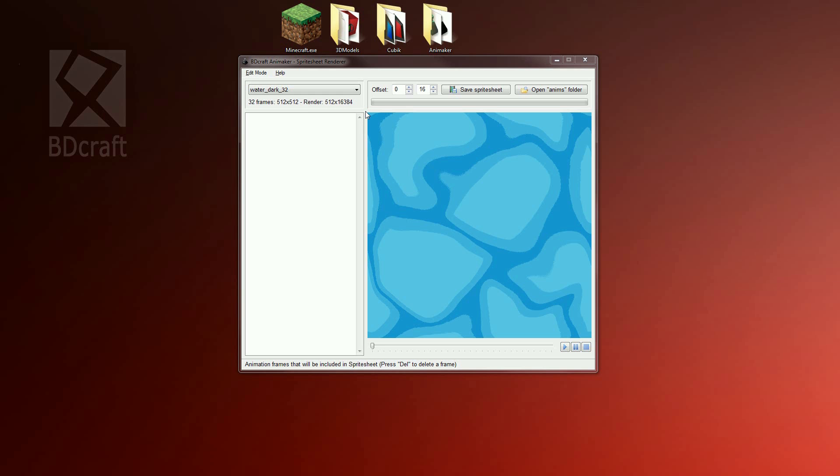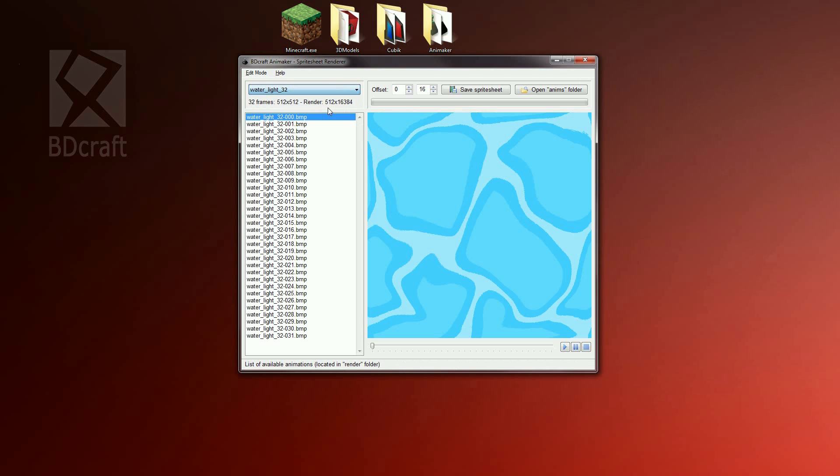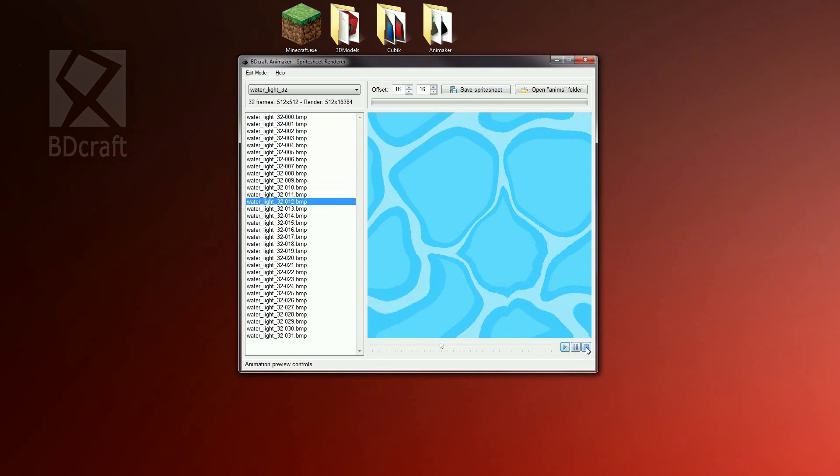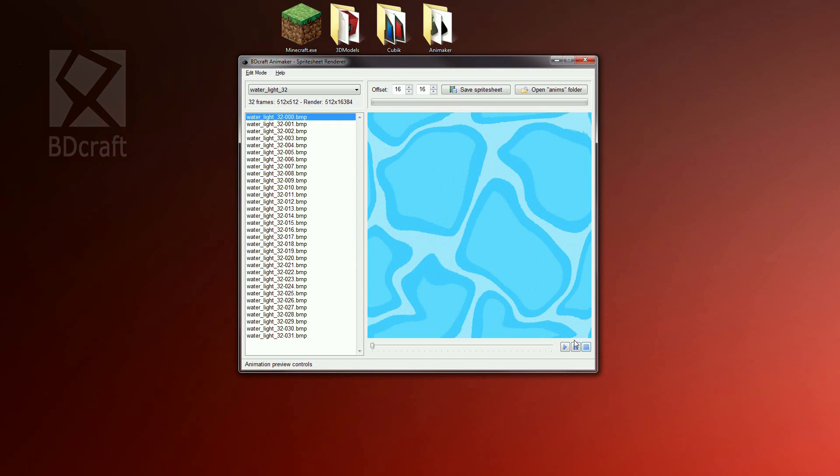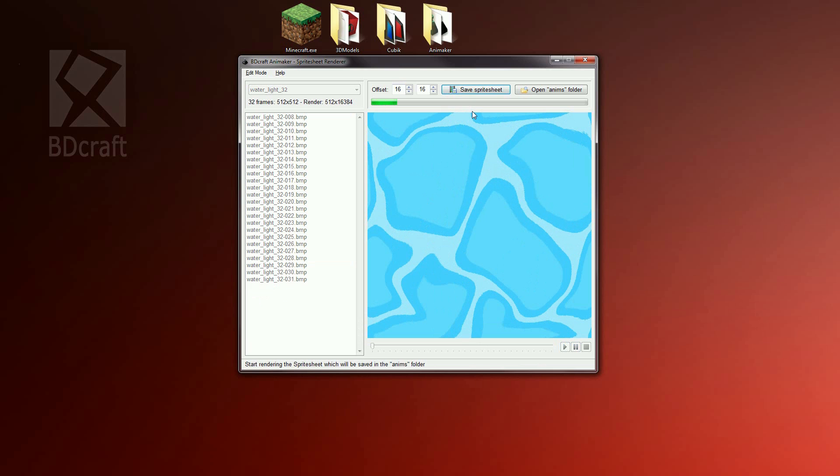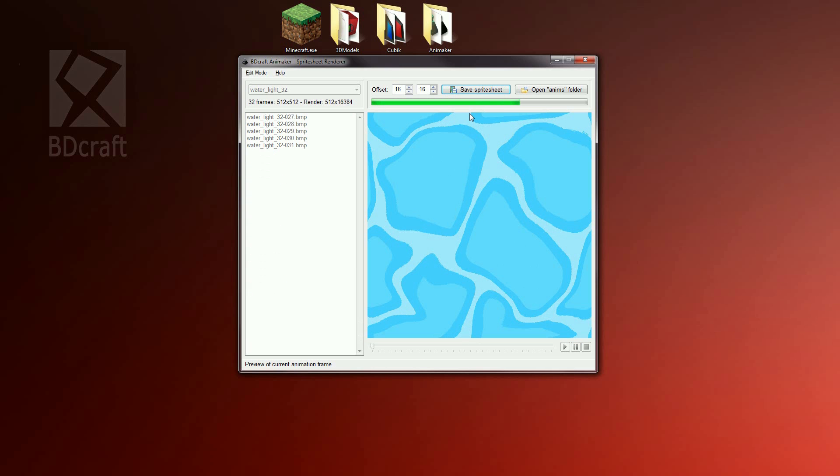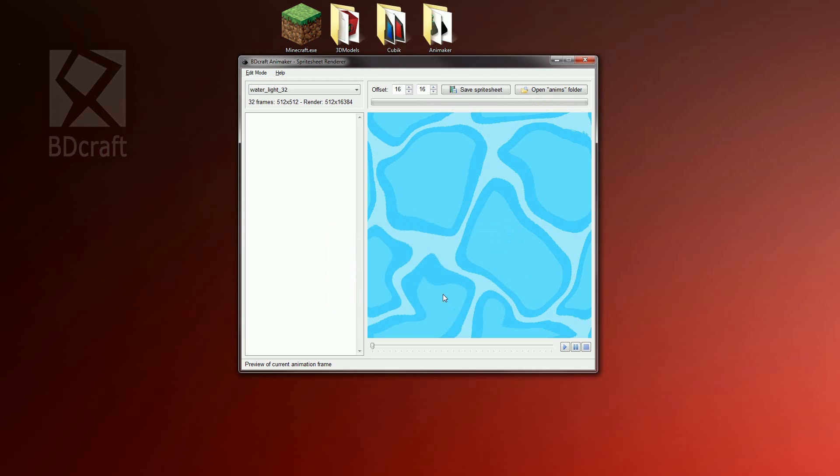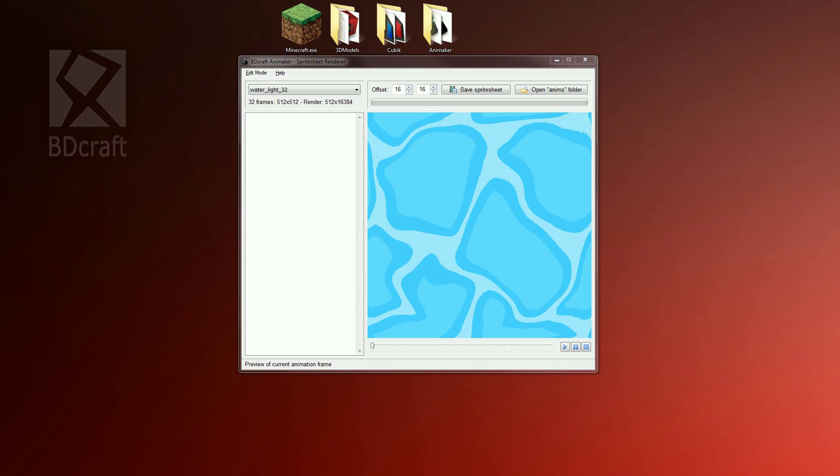We now need to convert the light water as well. Load the light water animation and set the x offset to 16. Click save sprite sheet, wait a bit and click no. The animaker job is now finished.